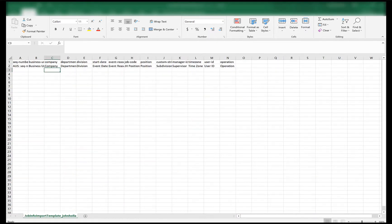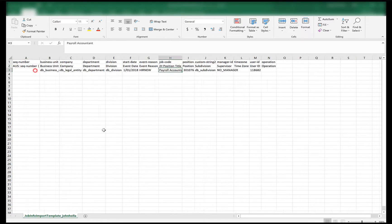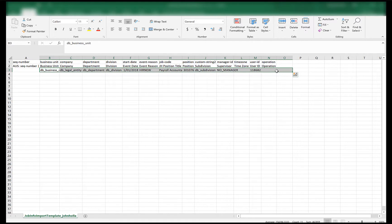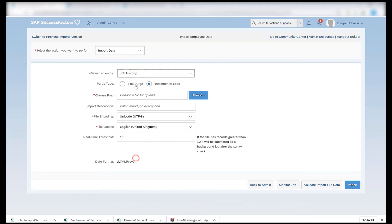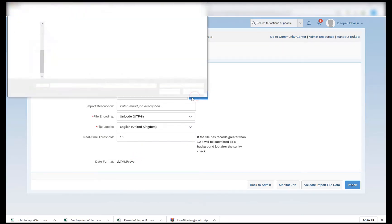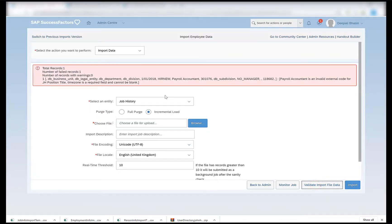Once the template is generated it is called the job info import template. I will now fill this template, and in order to do so I will again need the help of my position file that I exported in order to see the details maintained in my position object. I have now filled the job information import template with details taken from the position file that we exported at the start of the session. Now I will import the file — it will be an incremental load. I'll choose the file, the job info import template.